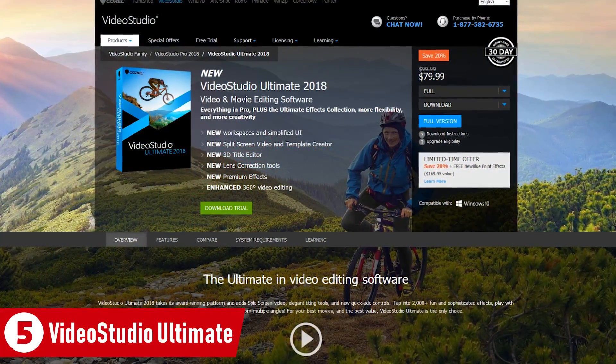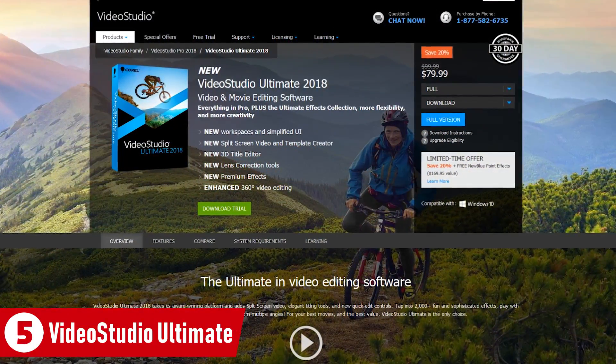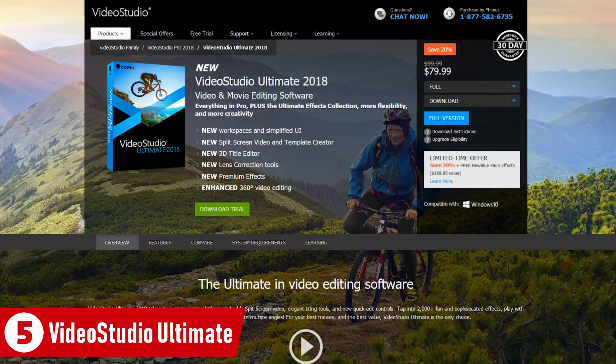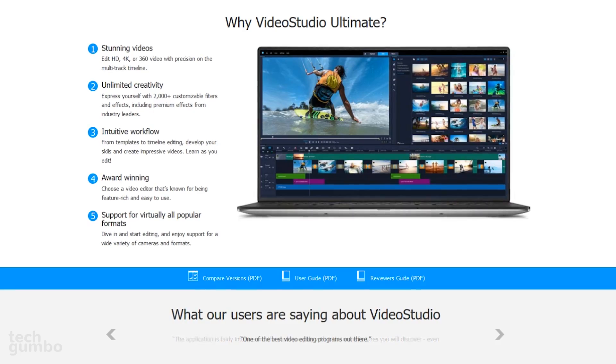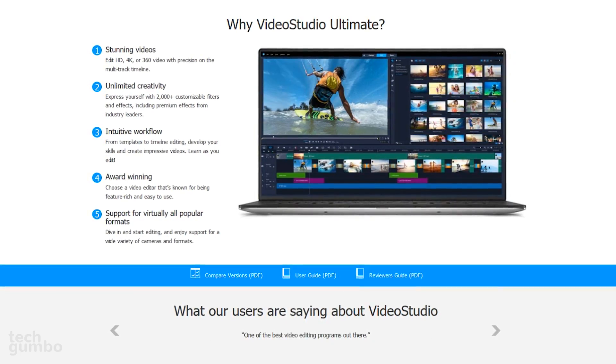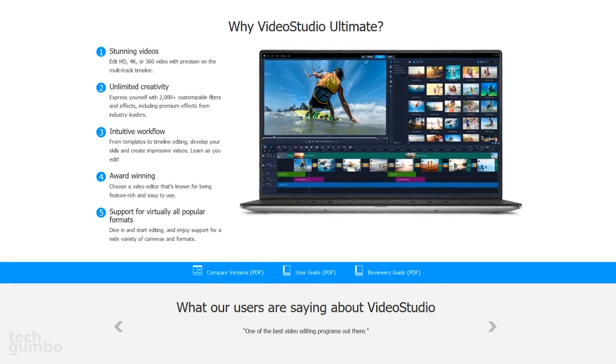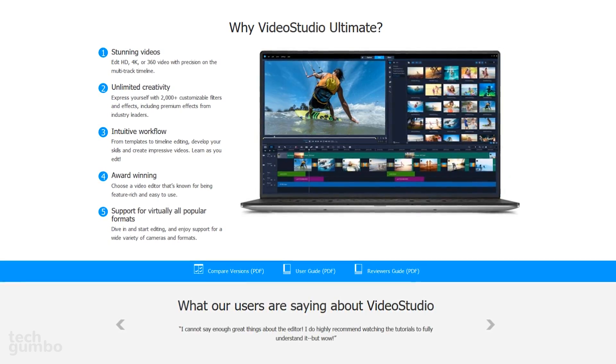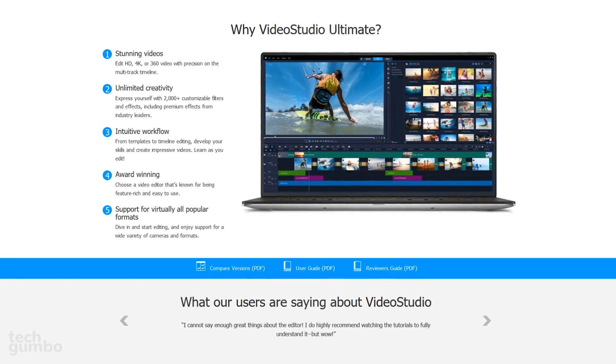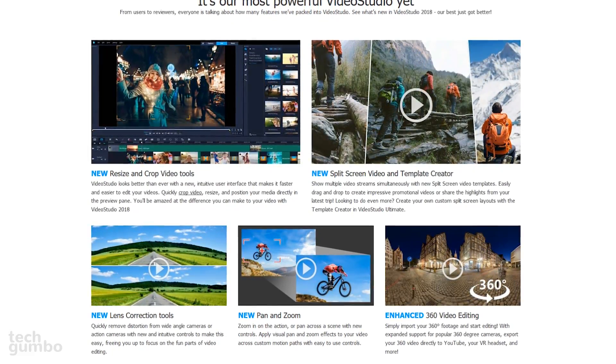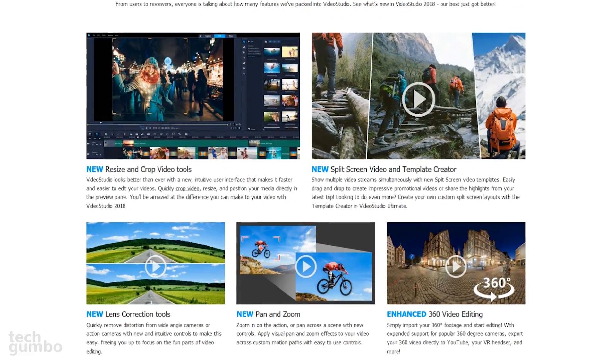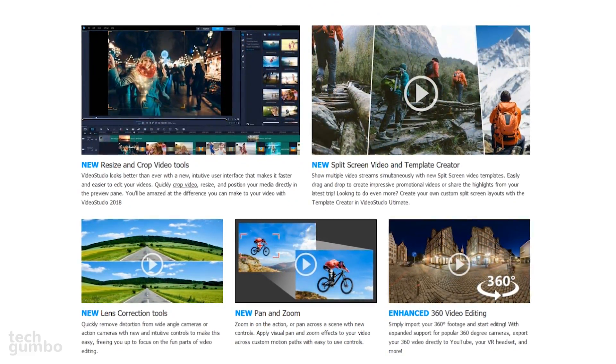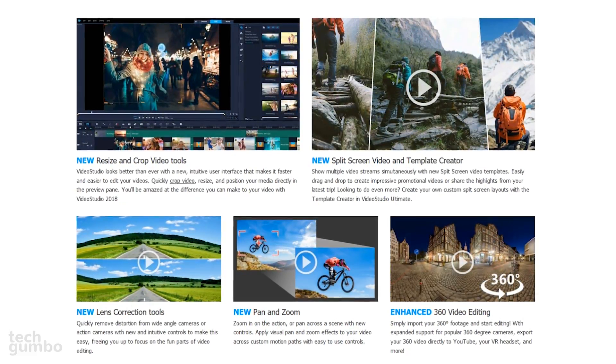Starting off at number five is Corel Video Studio Ultimate, which is one of the most affordable premium options available. It allows you to edit your HD, 4K, and 360-degree VR media with support for most of the popular file formats. There are more than 2,000 filters and effects included. You can easily resize and crop, and apply pan and zoom effects to your video.